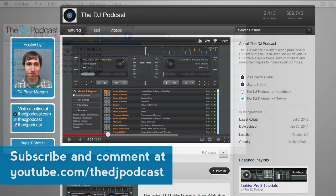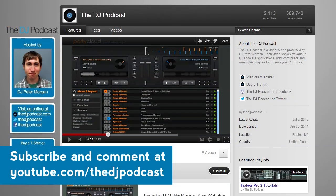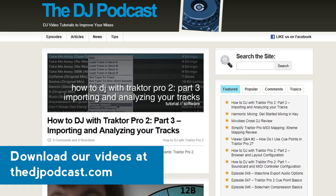For more Tractor Pro 2 Quick Tips, visit youtube.com/thedjpodcast or thedjpodcast.com. Thanks for watching.